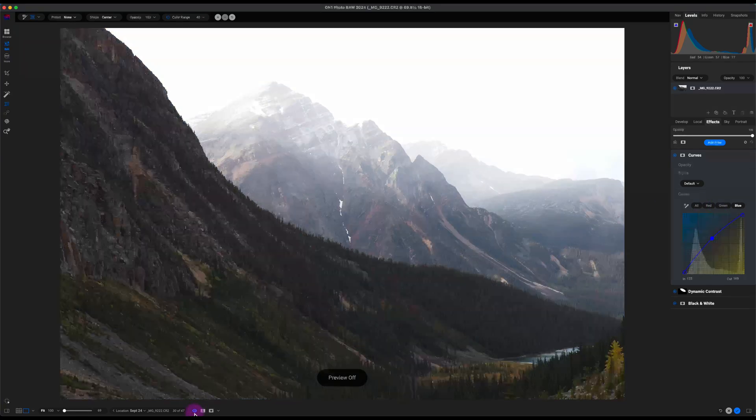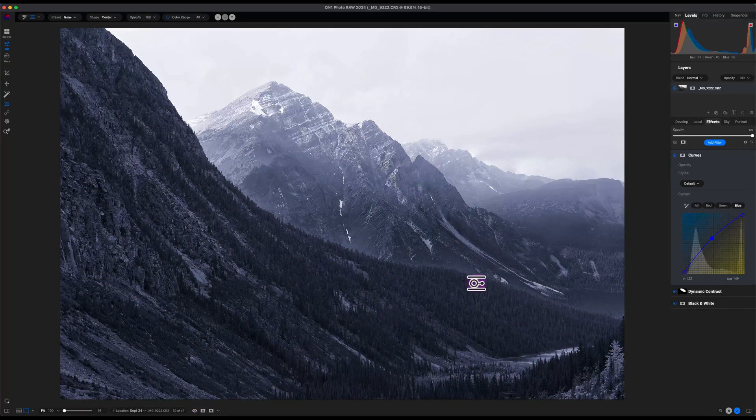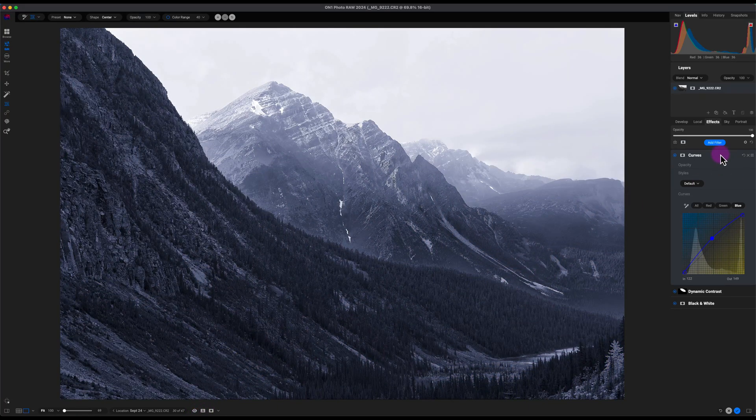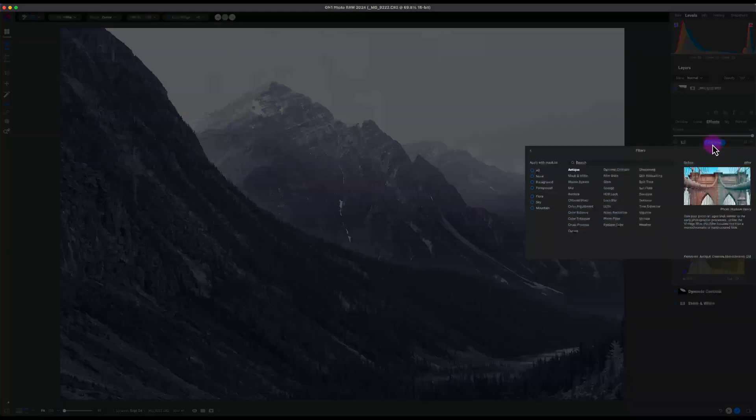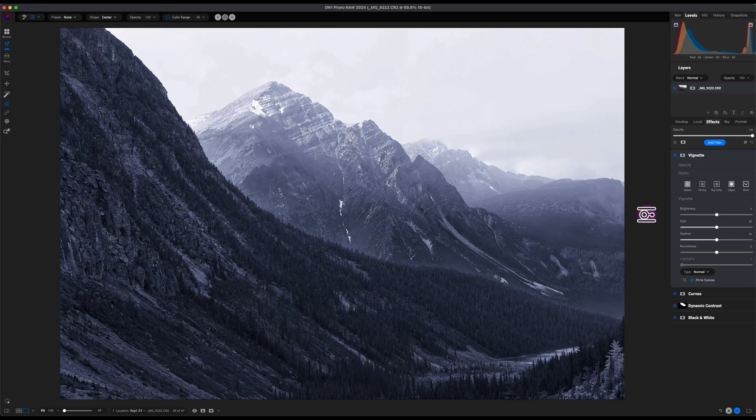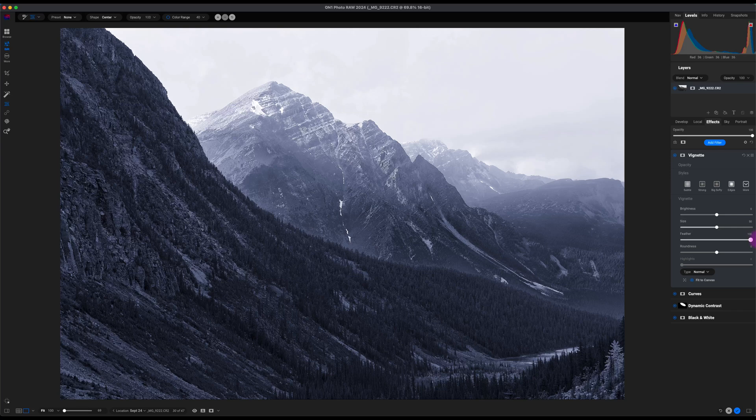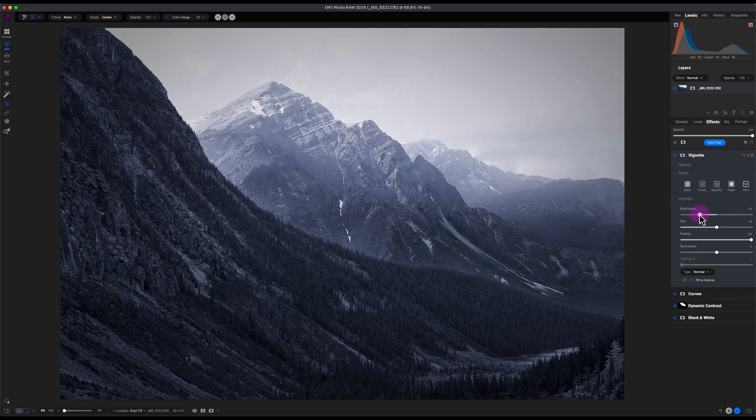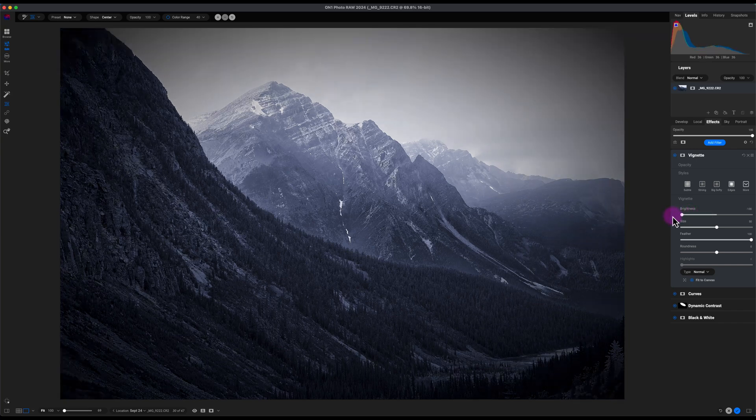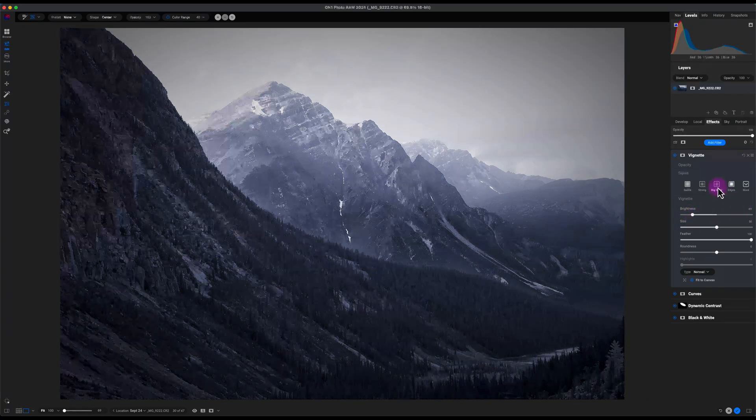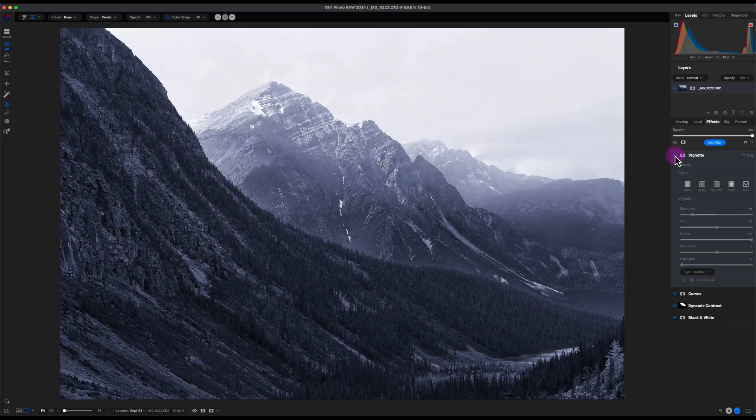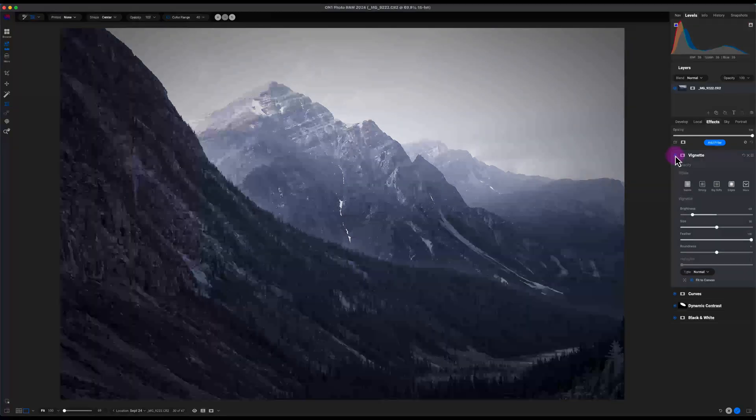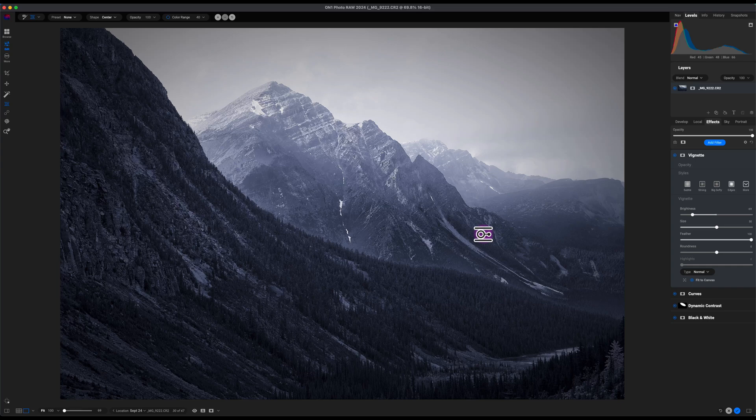One final thing we can do is we can do the classic vignette, so I'll add that. I'll select the feather as 100 here, decrease the brightness, and let's see how it looks. I'll decrease it to about 69. Here's the before and here's the after. So this image looks a lot more better than when we started.